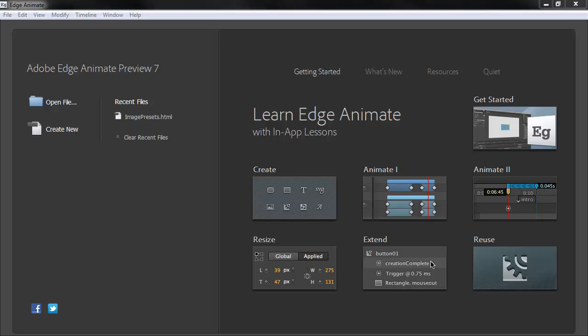Hey, this is Joseph Labreck and I'm going to be going over some of the new features in Adobe Edge Animate Preview 7.